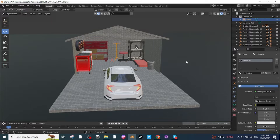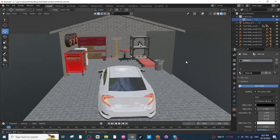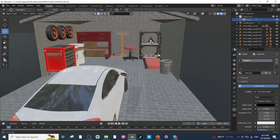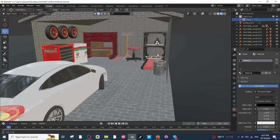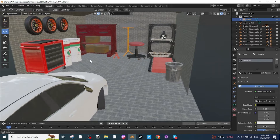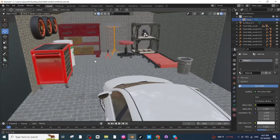Hello everyone. In today's tutorial I'm going to show you how you can make a car garage with all its basic required equipment on Blender. So to make this car garage on Blender, let's open the Blender app.